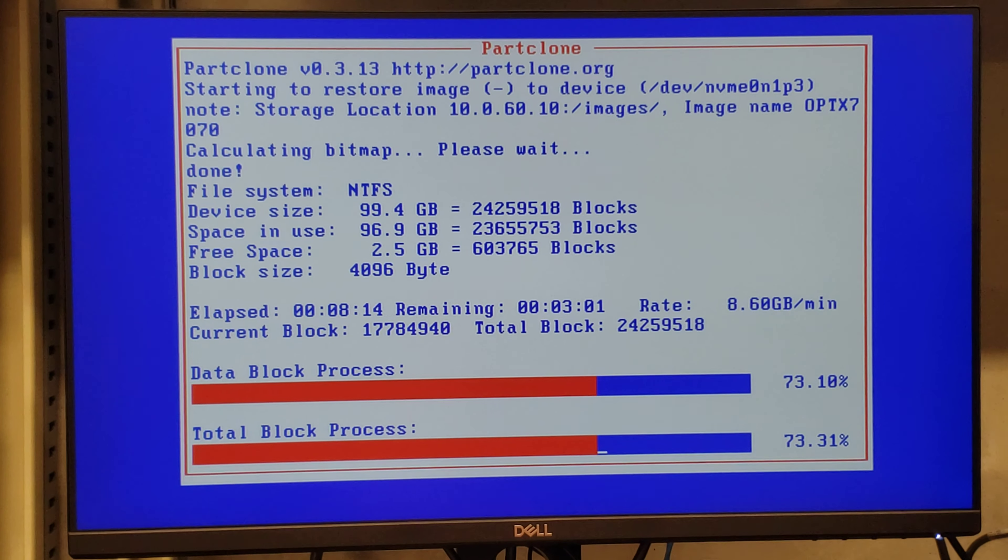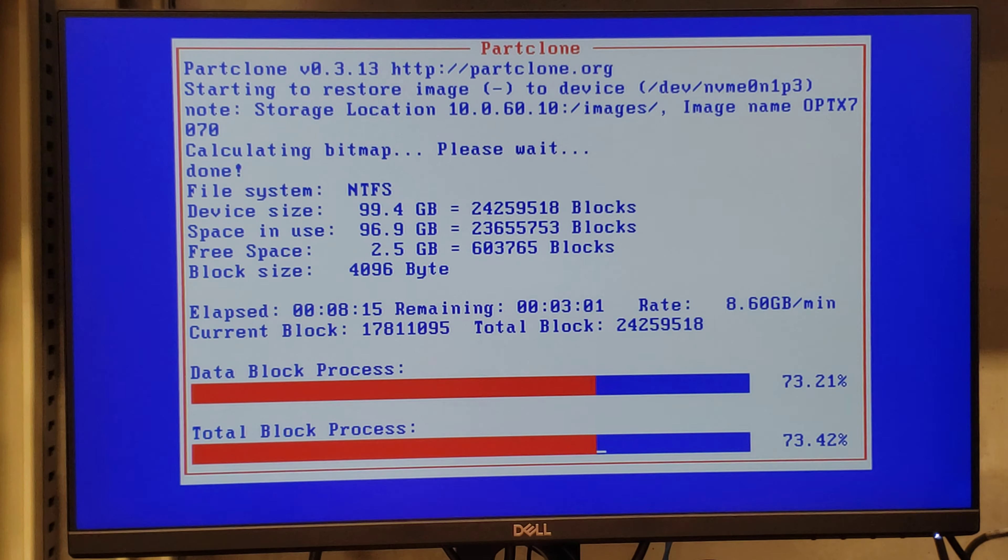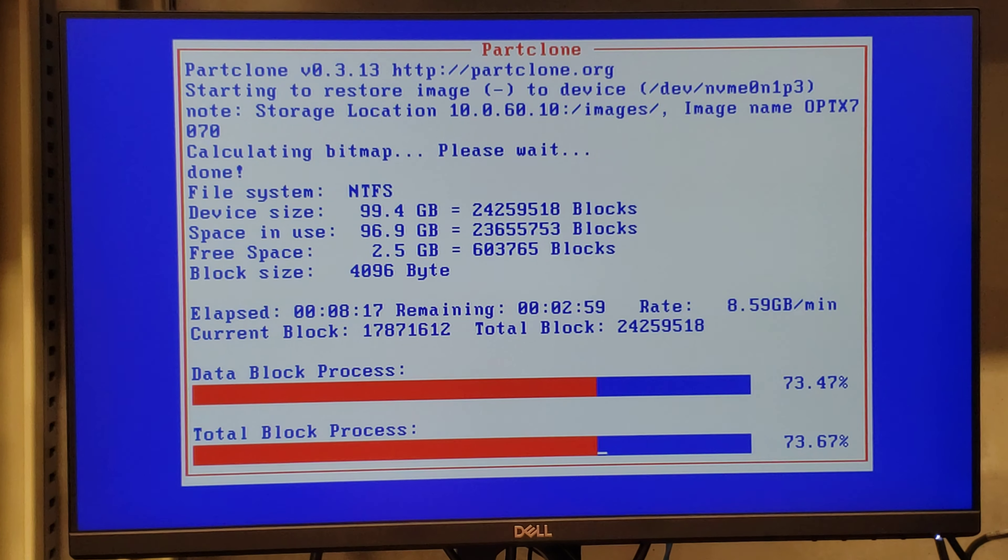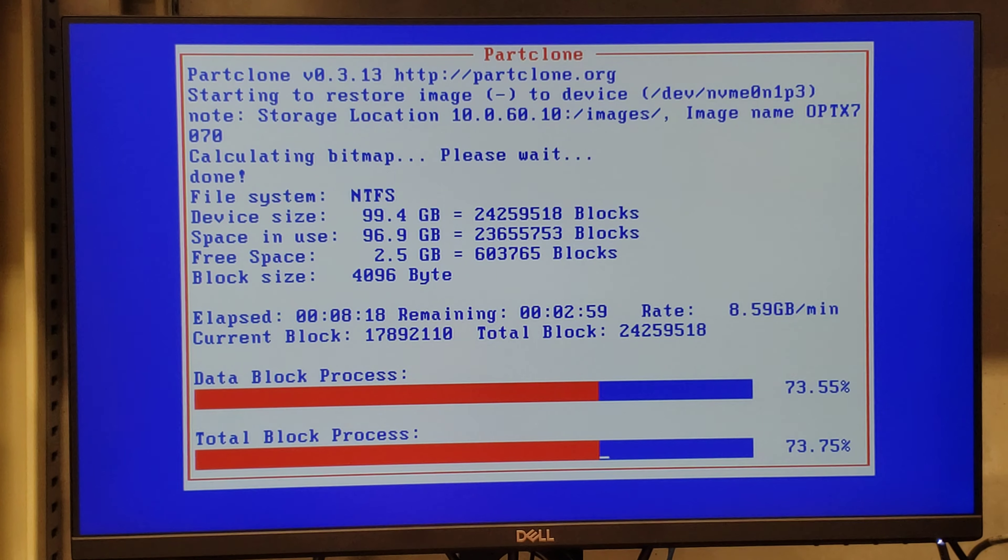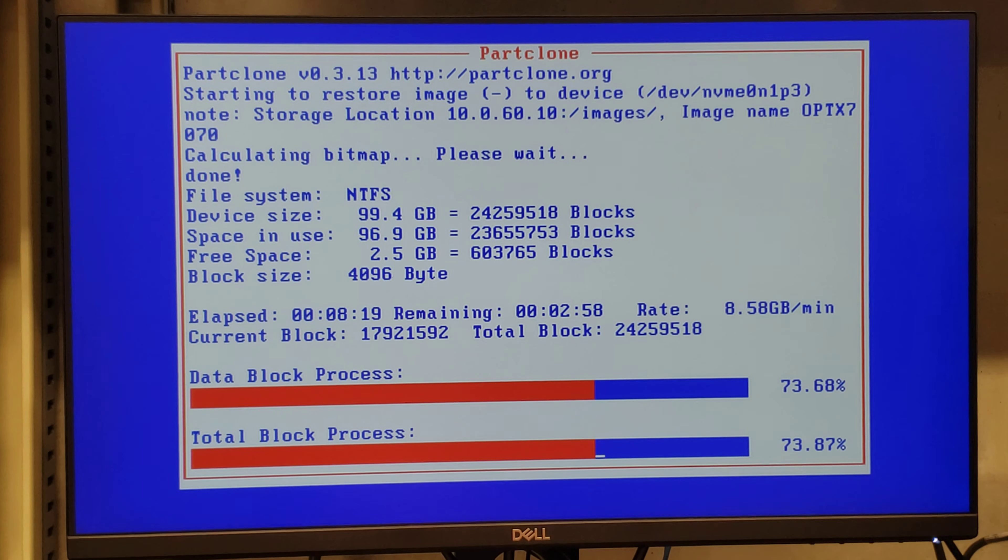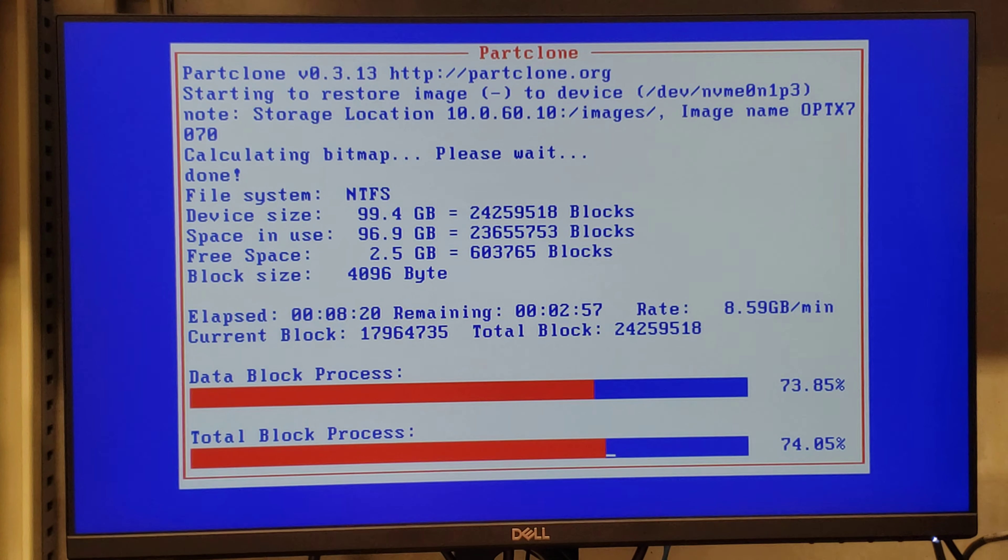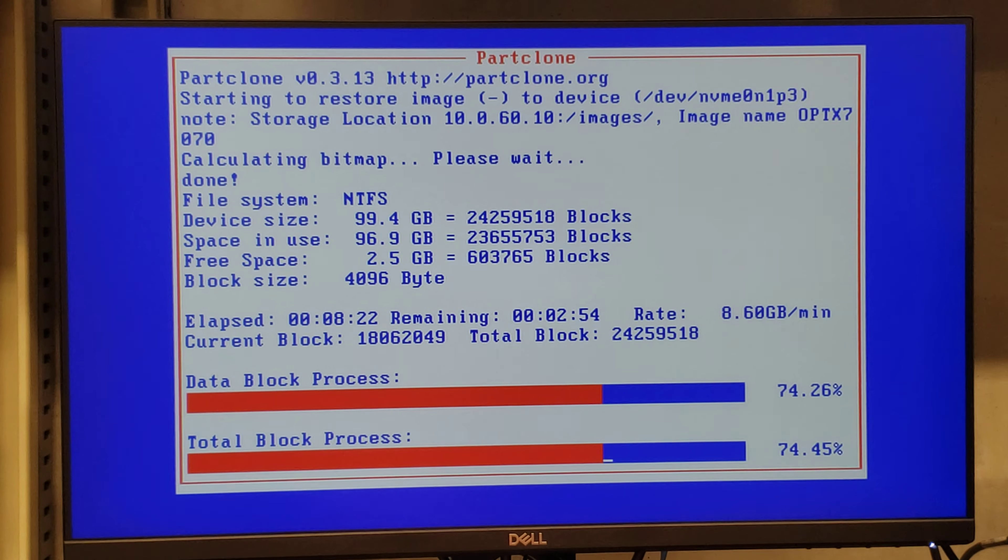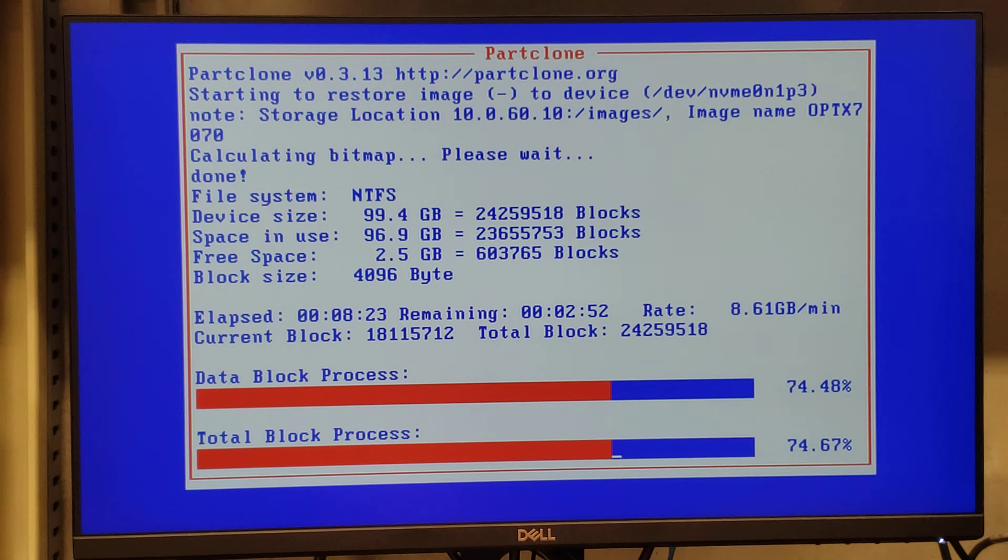Claro, cada computadora tiene Solid State en NVMe en M.2, así que eso ayuda muchísimo.